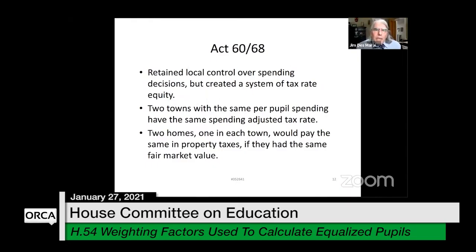Just a moment about Act 60: it retained local control over spending decisions but created a system of tax rate equity. Two towns with the same per-pupil spending have the same spending-adjusted homestead tax rate. Two homesteads — one in each town — pay the same property taxes if they have the same fair market value. That's essentially the consequence of Act 60.